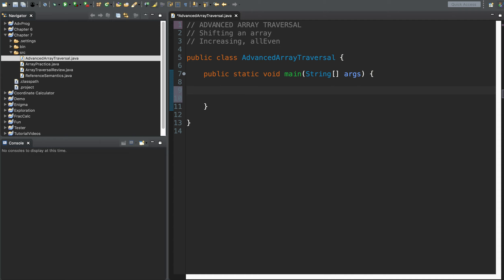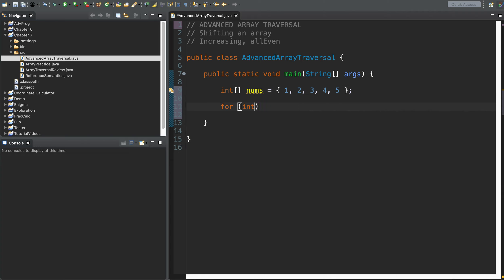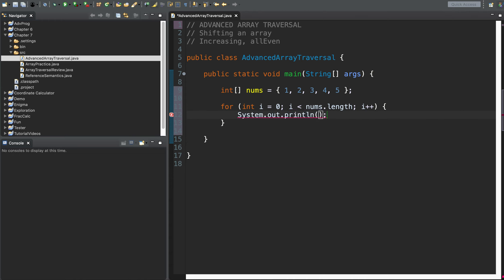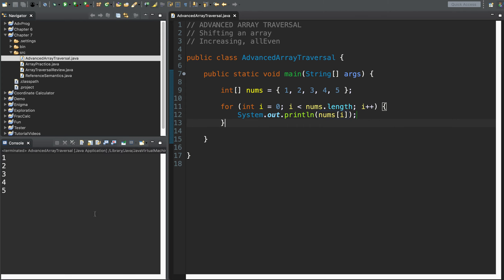I'm going to start by making an ArrayList. I'll call it nums, and I'm going to use the shortcut to fill it with the numbers one through five. Let's review the two techniques we have for traversal right now. I could use a for loop to say, give me all the elements from index zero up until nums.length, and print out all those numbers with nums of i.